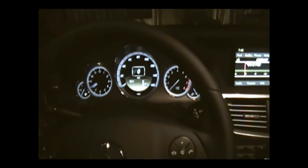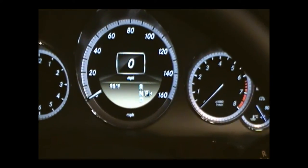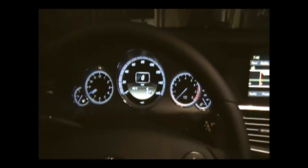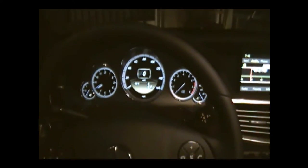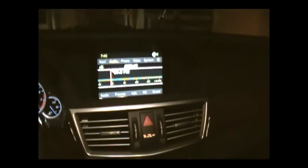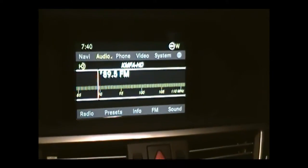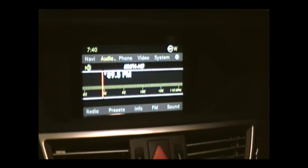Welcome to a brief overview of the Mercedes COMAND system. We are in the cockpit of the 2011 Mercedes-Benz E350 and I'm going to give you a general overview of the Mercedes COMAND system. What we're looking at now is the main menu interface.